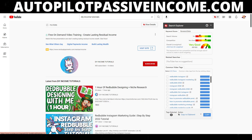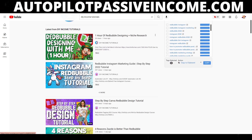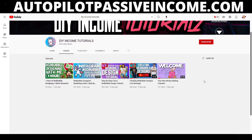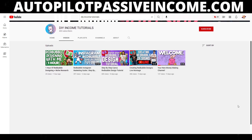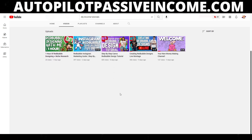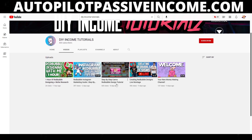If you guys like the longer form content — the back end stuff, back end in terms of business — where I show you behind the scenes of me working, check it out. If you're looking for quick tips and quick style content, this is not the channel for you. If you want click-by-click, step-by-step tutorials, go ahead and check it out.